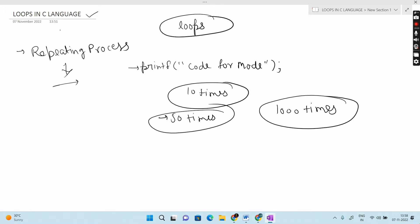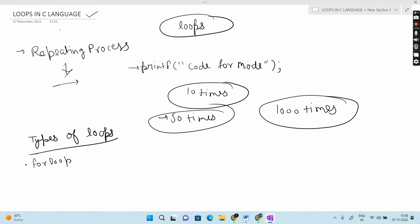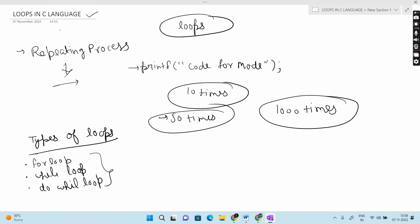Loops are basically used when we have to do a repetitive process. When we need to perform the same operation repeatedly, we use loops. The repetitive operation is done through a loop control instruction. You can use it for a specified number of times or a specified condition. In C language, the types of loops are: first is for loop, second is while loop, and third is do-while loop. Today we will cover while loop; the next video will cover for loop and do-while loop.